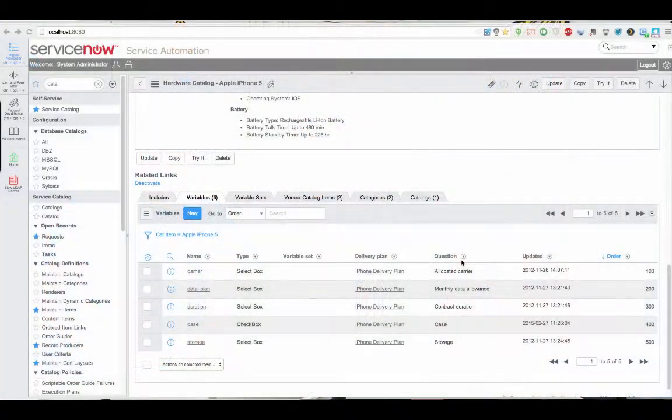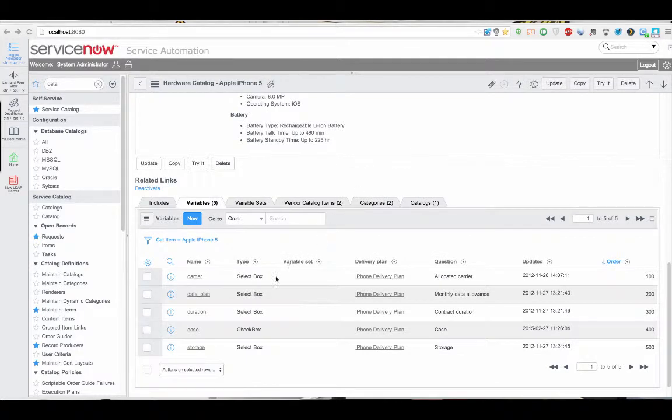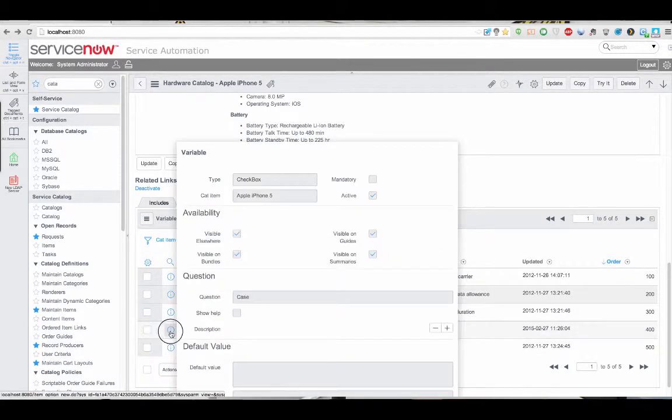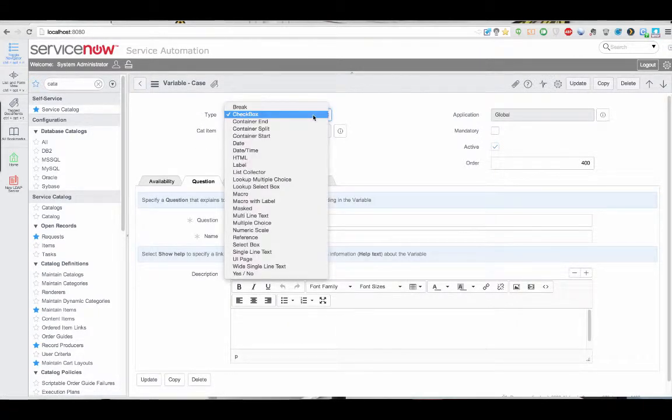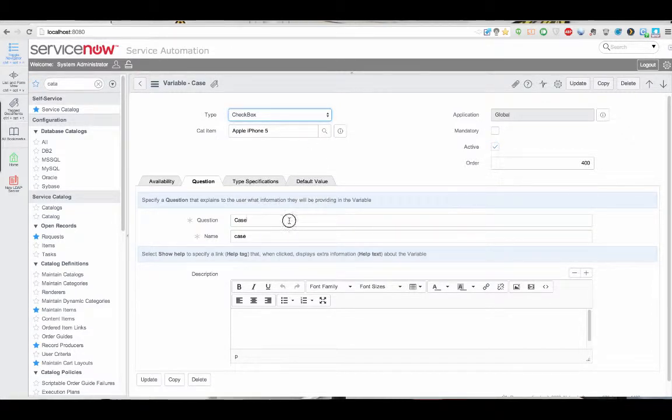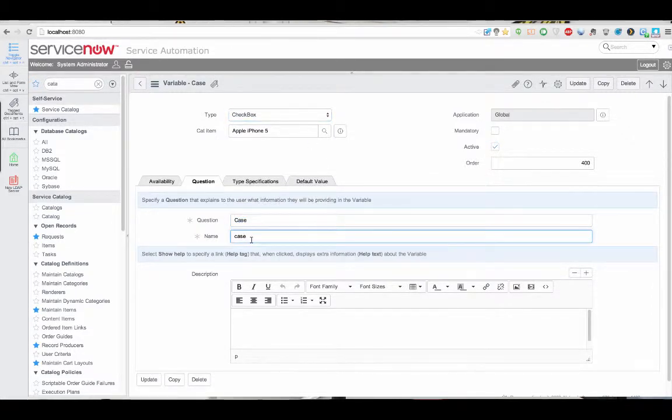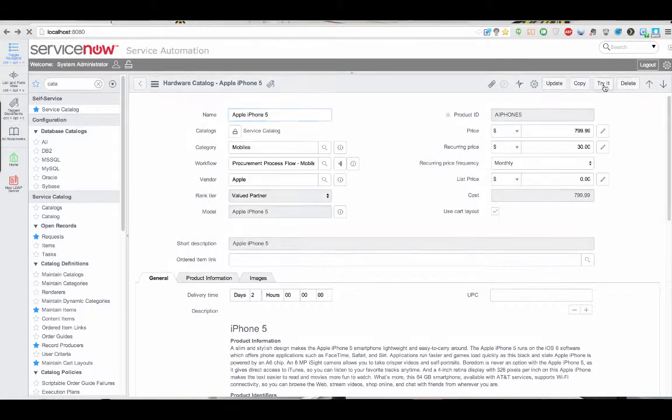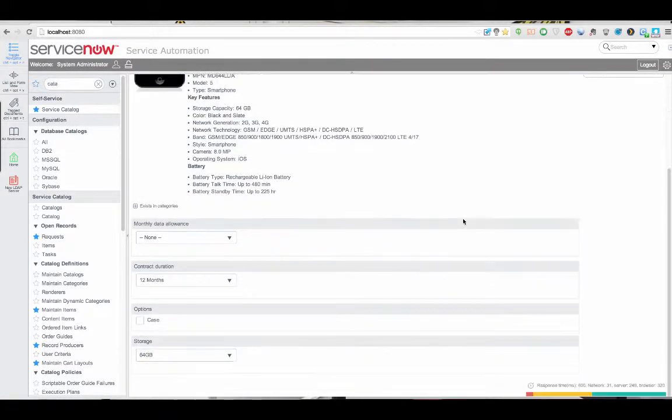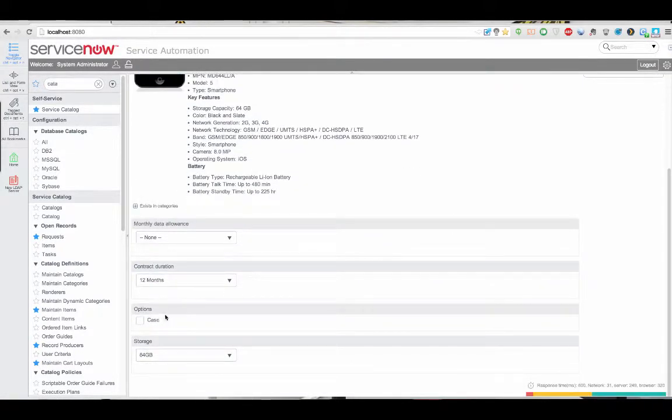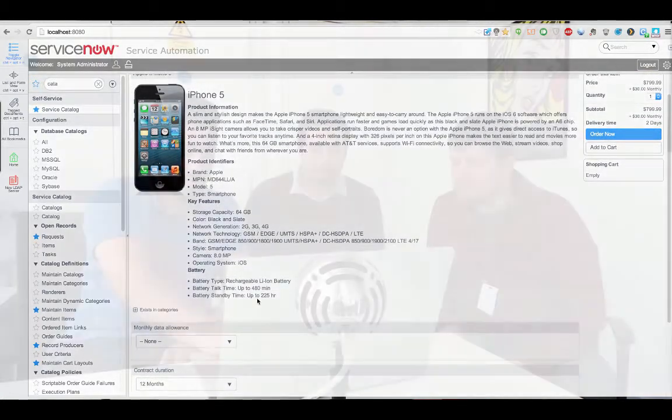Before we get to the questions Akib, can you go to a catalog item and show us how to create a new checkbox variable? Okay so I'm in a catalog item now, the Apple iPhone 5 and over here we have the checkbox variable case. So all you do is this will be a text field by default, you change it to checkbox and you set the question and the back end name. Save that and you'll have a checkbox rendered on your catalog item next time you open it. So here for example we have the case option on our iPhone 5.